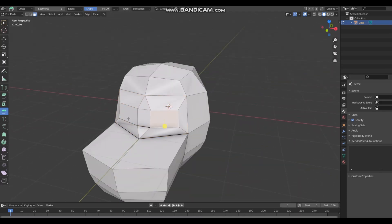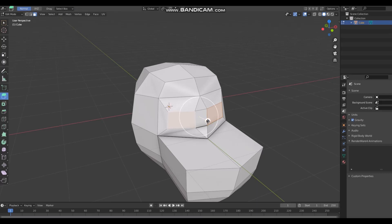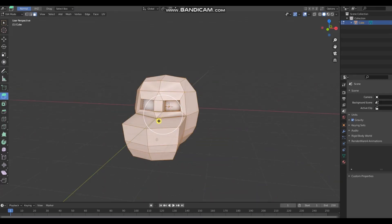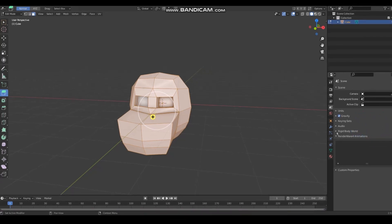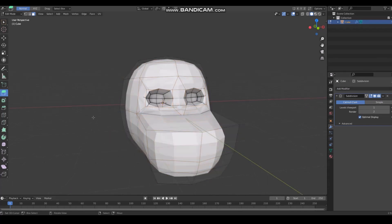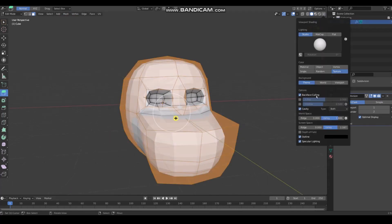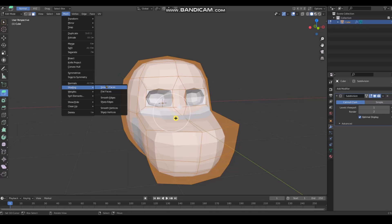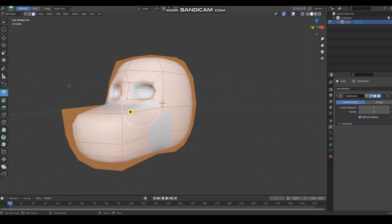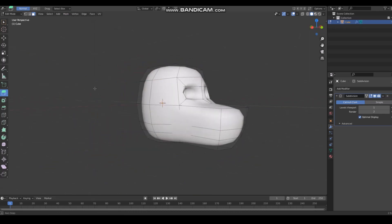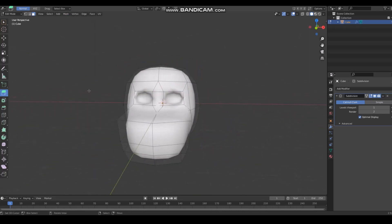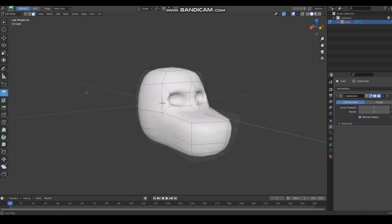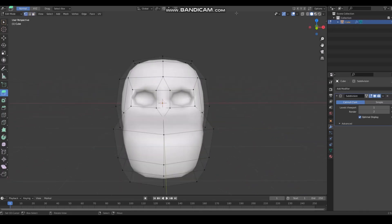You're supposed to do hard modeling along with using subdivision surface modifier. That looks cursed, what the hell. Shading smooth, yeah there you go. Now you've got very basic geometry going on, it's super easy. Enable symmetry, it makes everything easier.